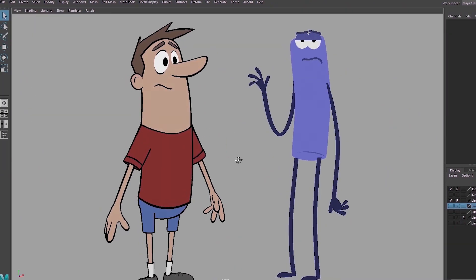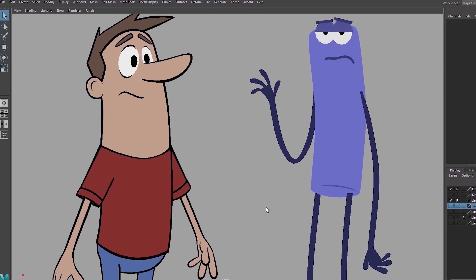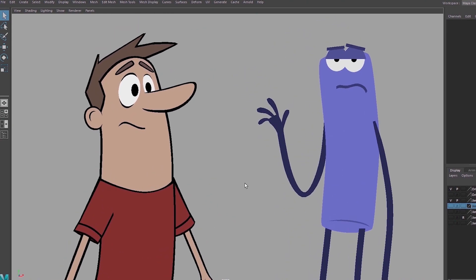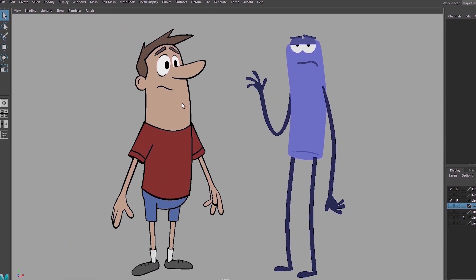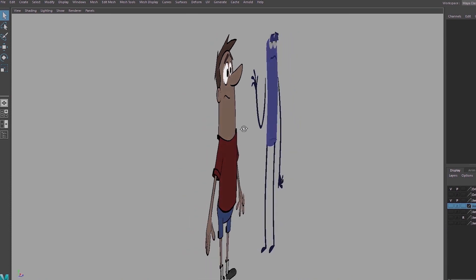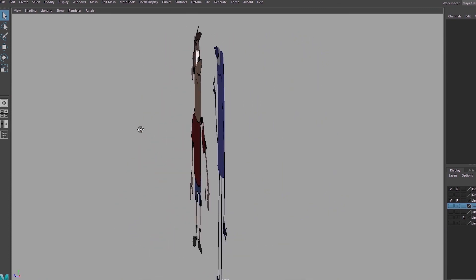All right so that's roughly how these guys are modeled. I may make some changes to the model and I'll probably make some additional pieces as I'm rigging them but in the next videos I'll take you through the rigging process.